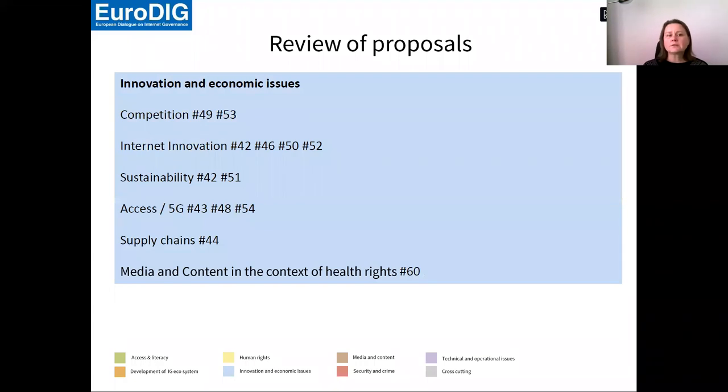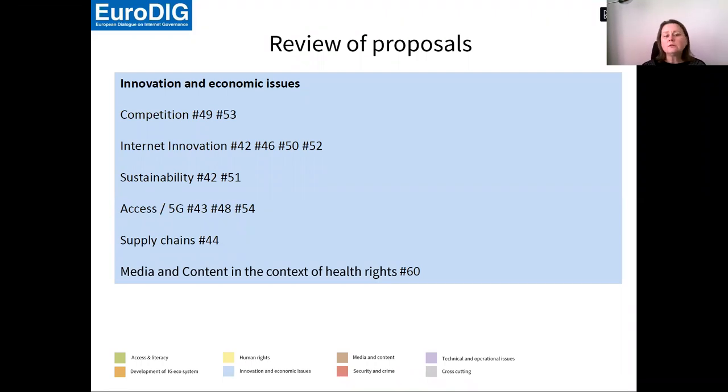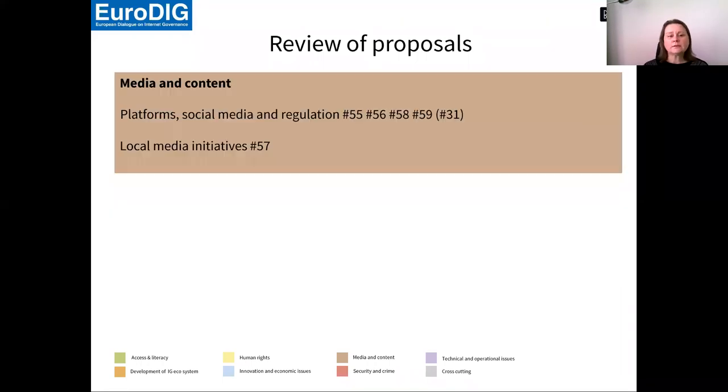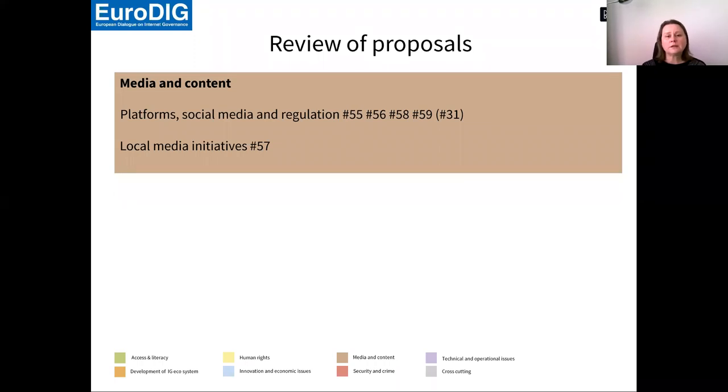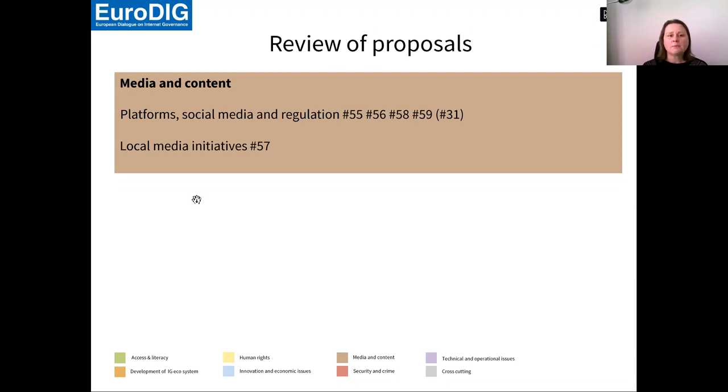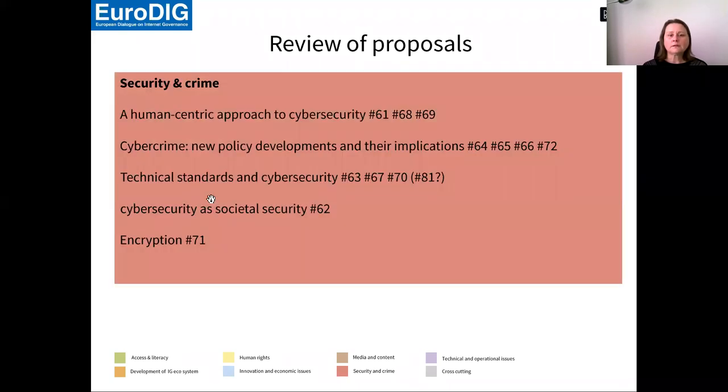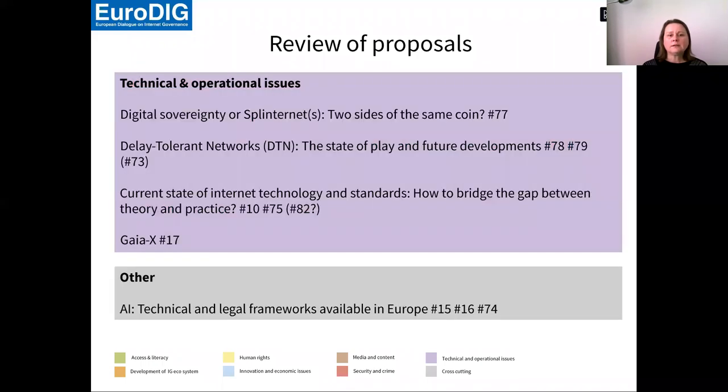We will also discuss innovation and economic issues with regard to competition, sustainability and new innovations. Media and content is another important category. We have quite a track dedicated to platform social media regulation and local media initiatives. Security and crime is another one. And technical and operational issues is the last category.